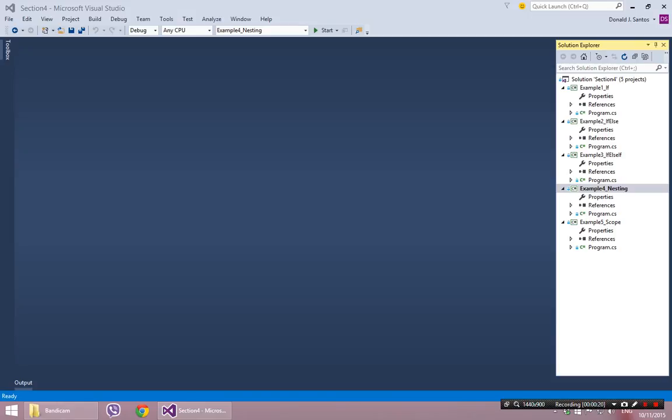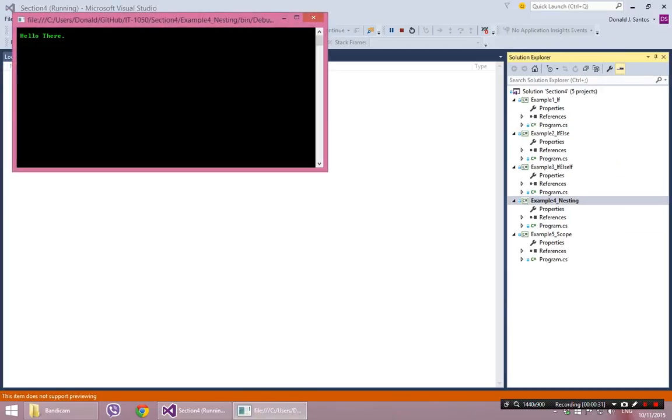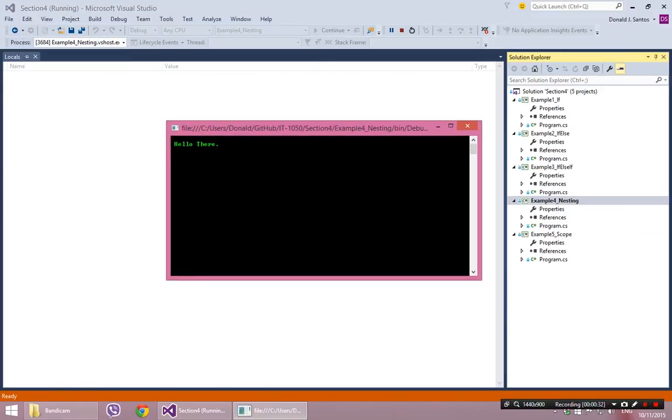Before we get into the code, I just want to show you what this example four program is doing, because I think in this case it might be cool to just see the program run first. So I'm going to hit F5 and run it.